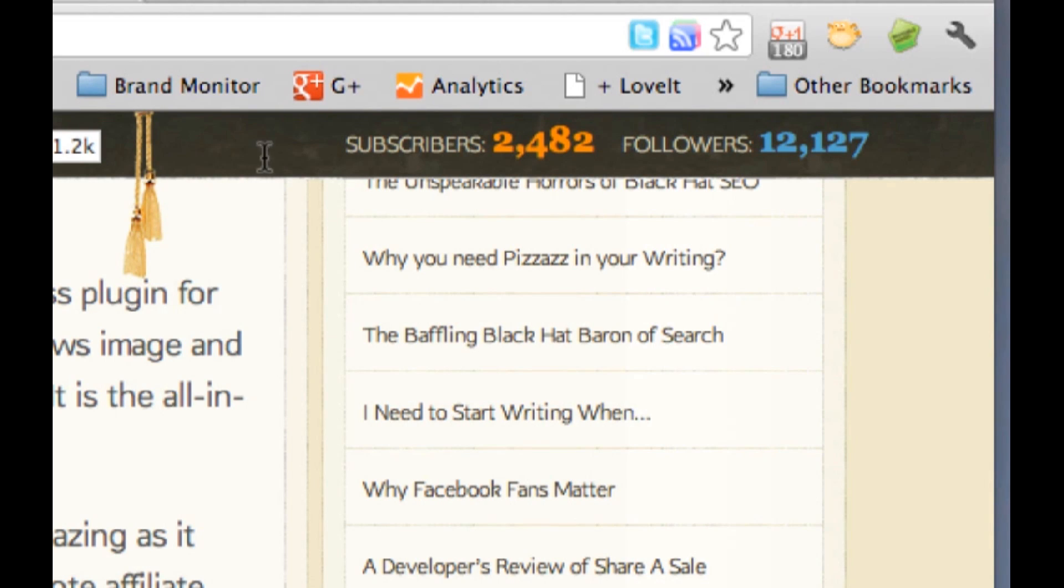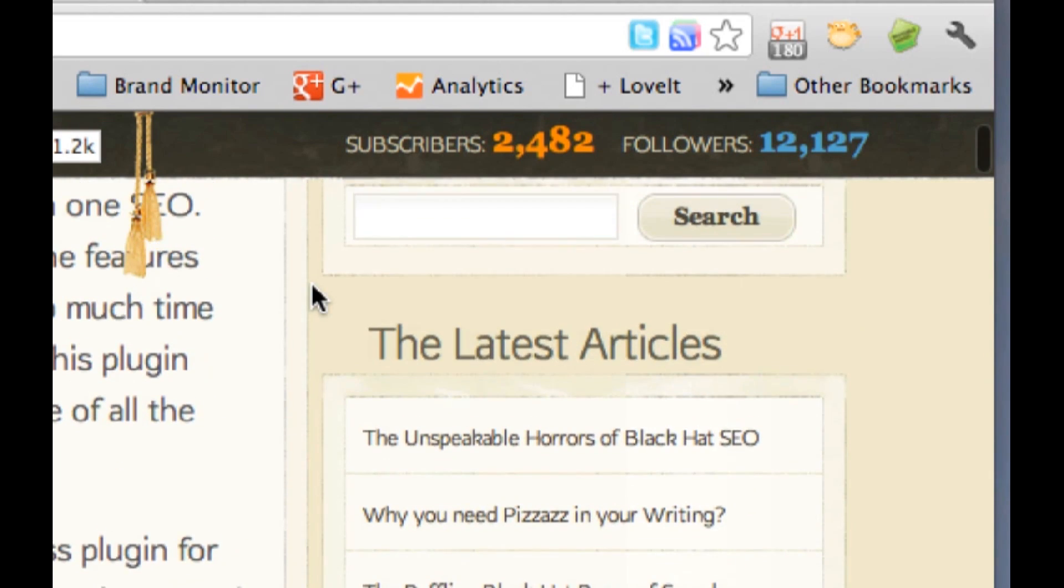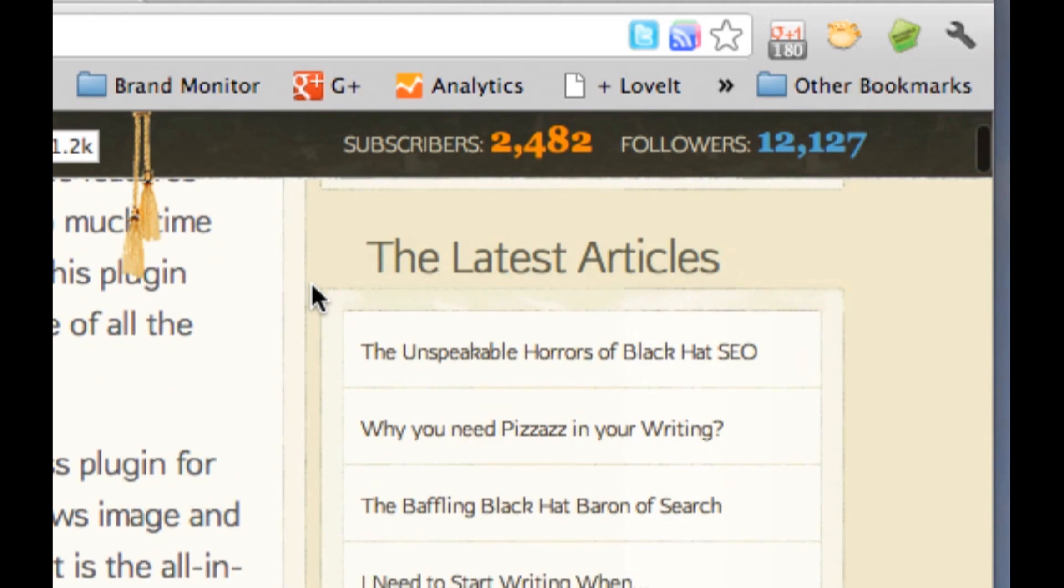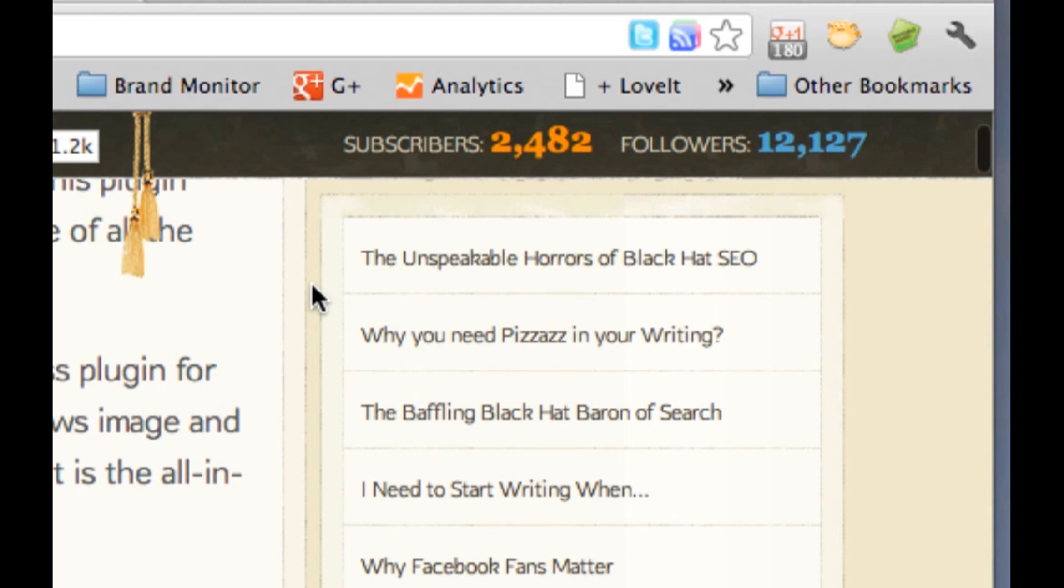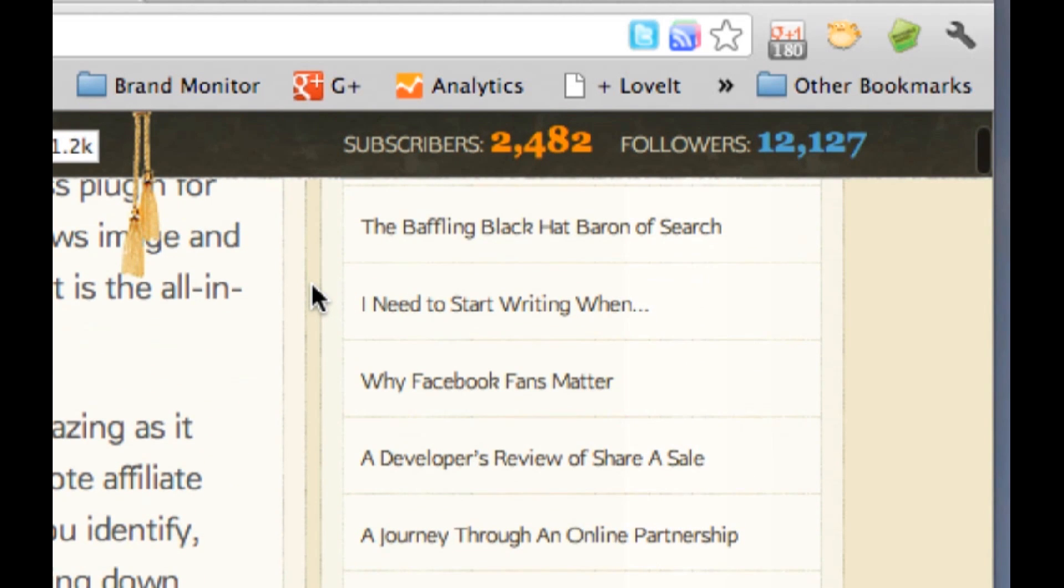If you download this plugin, you can have the same for your blog. People like to see how many other people are on with them, and how many other people are following the same information they're following.